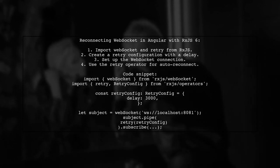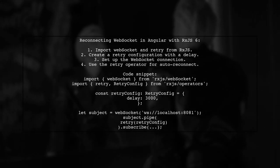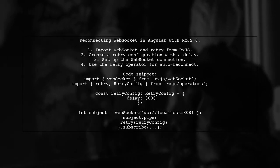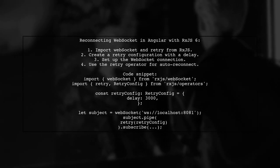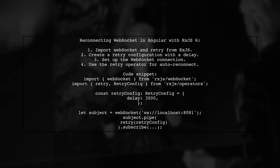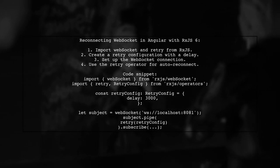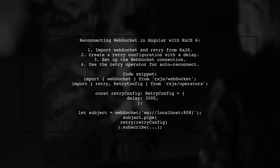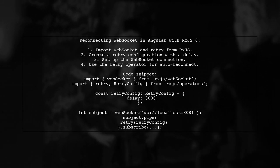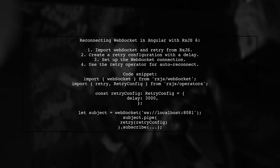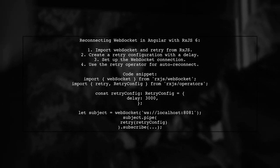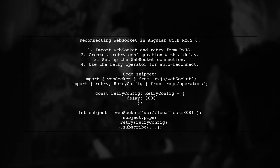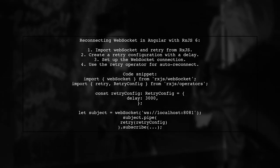First, import the necessary modules. Then, create a Retry configuration with a delay of 3 seconds. Finally, set up your WebSocket connection and use the Retry operator to enable automatic reconnection.